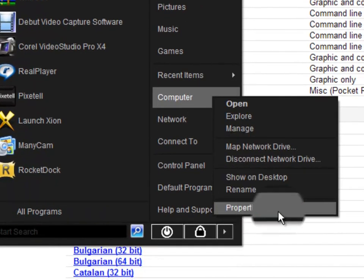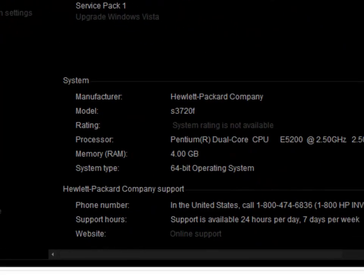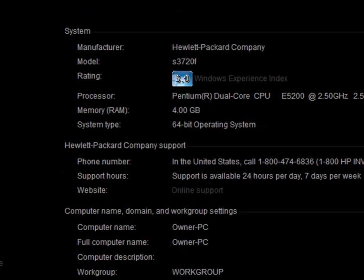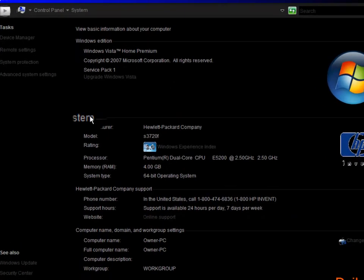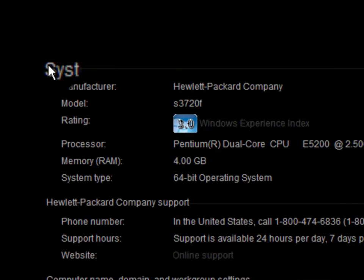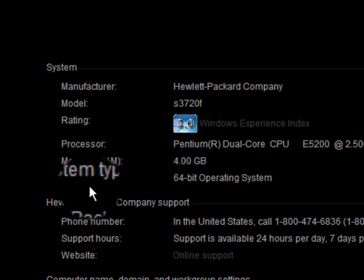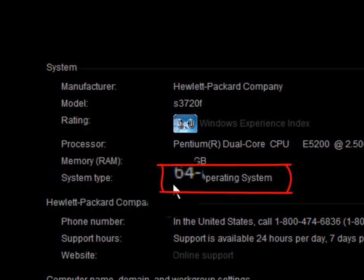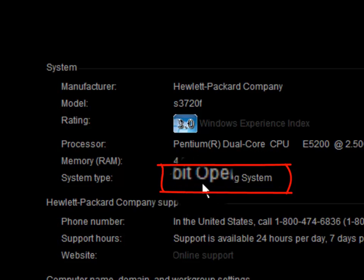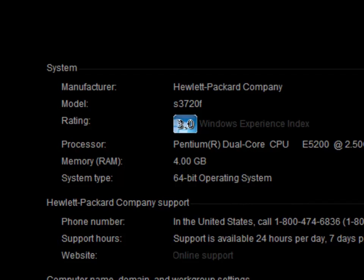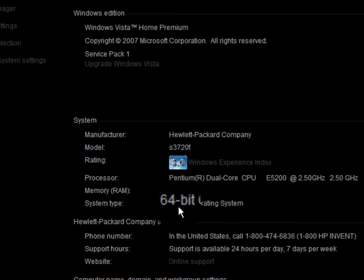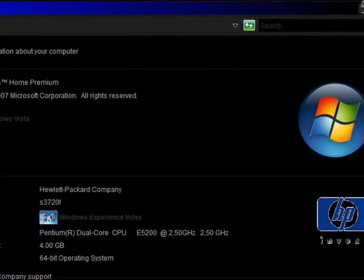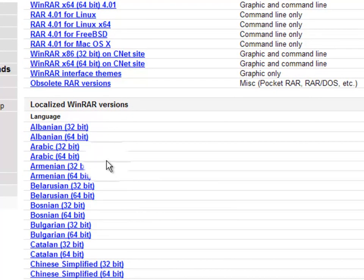Here you're gonna see this page and you're gonna go to System, then go down and look at System Type. Here you see what system type you are. I'm 64-bit, so I'm looking for 64. You might have another number, so you're gonna look for that number. I'm gonna exit and go back.